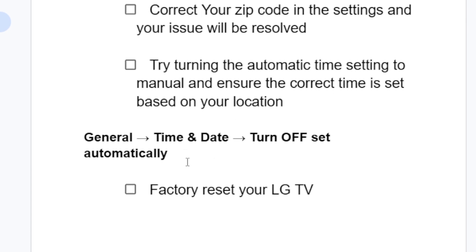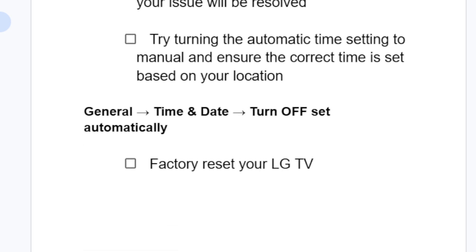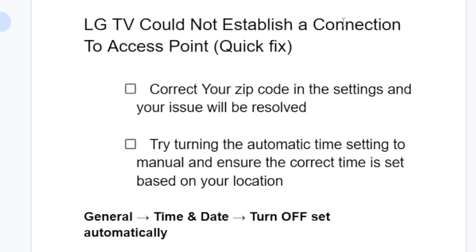Also, if the issue persists, you can factory reset your LG TV. This will depend on what LG TV model you're using, but you can search on Google or YouTube based on your model on how to factory reset your LG TV. This will fix the issue which says 'could not establish a connection to access point.'